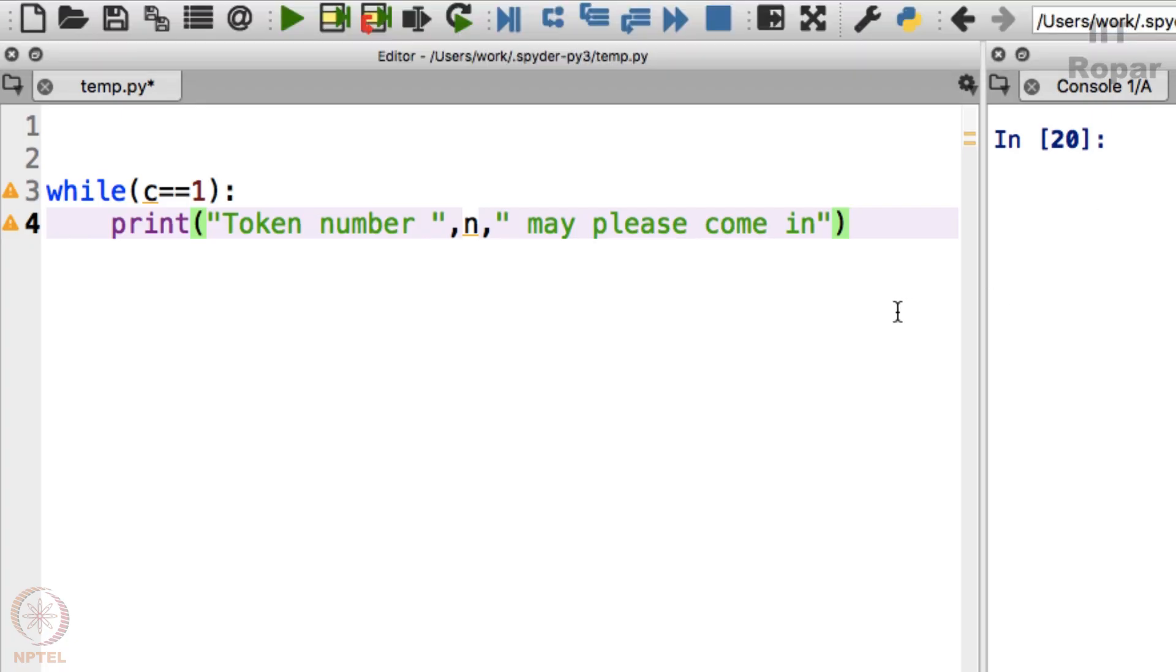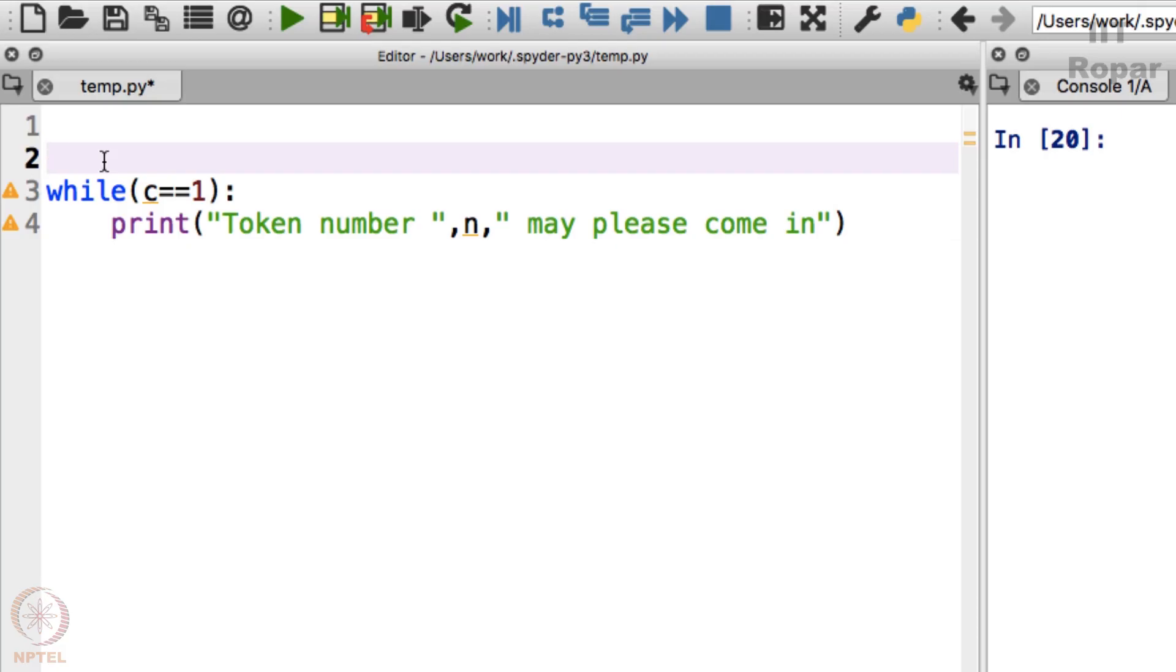What will this n be? It should be a number starting from 1 and then it should become 2, it should become 3 and so on. So it should first be assigned 1.